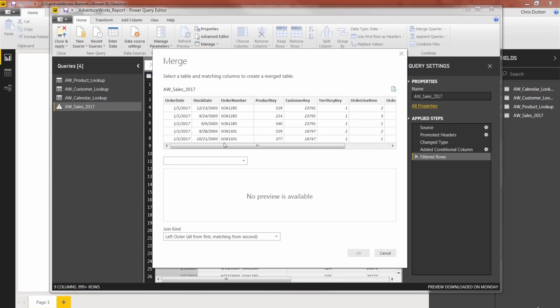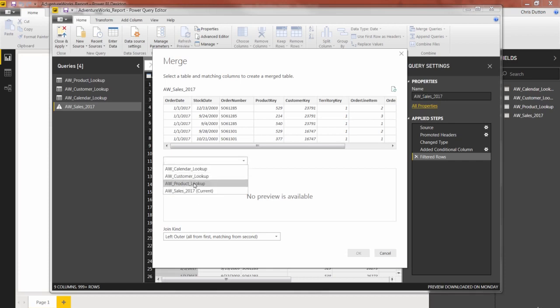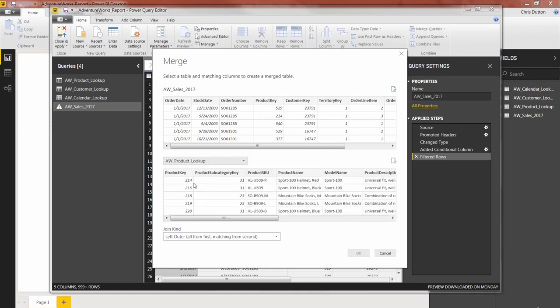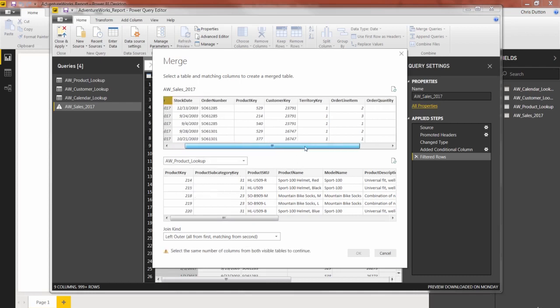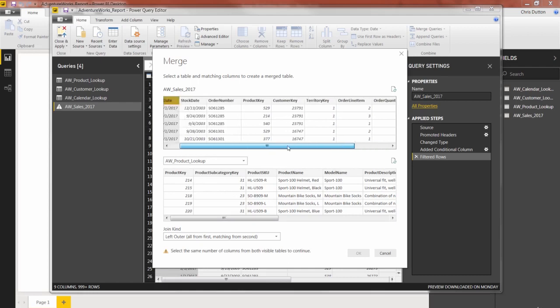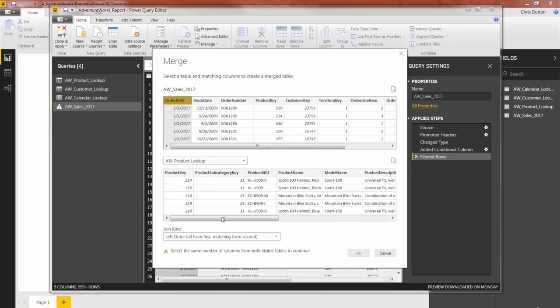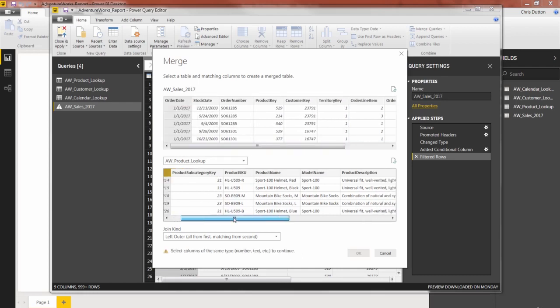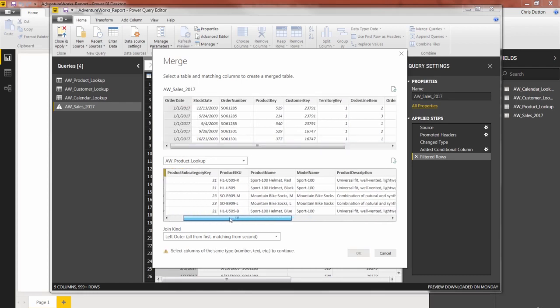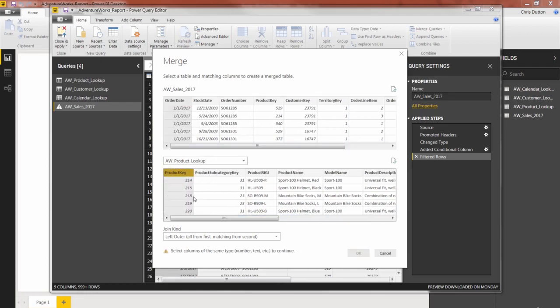So I can choose from one of my other queries or tables here. In this case, let's go with AW product lookup, gives me a little preview here as well. And now the only column that actually matches here, if I look through these, is that product key column.